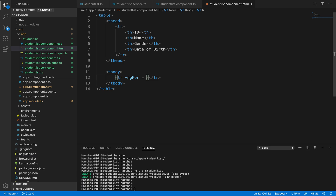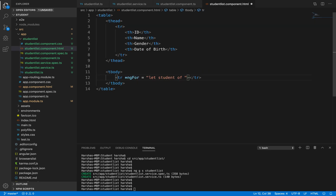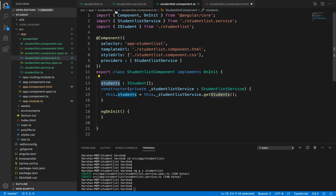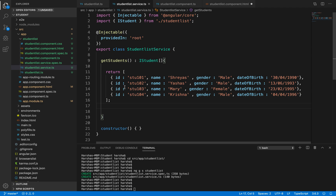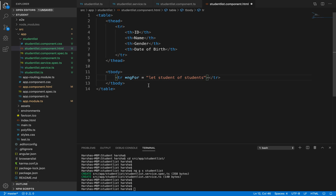Using ngFor to get all the student details, we declare a variable - let student - from where we want to get all the student details, which is from the students property. We can get all the student details because we are getting them from the interface. We have written a service for it, values are initialized there, and student-list.ts is the interface declaring the skeleton - what fields we want to display. All those fields are iterated using the ngFor structural directive.